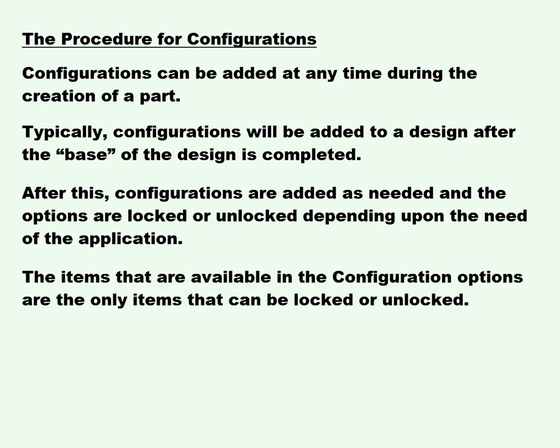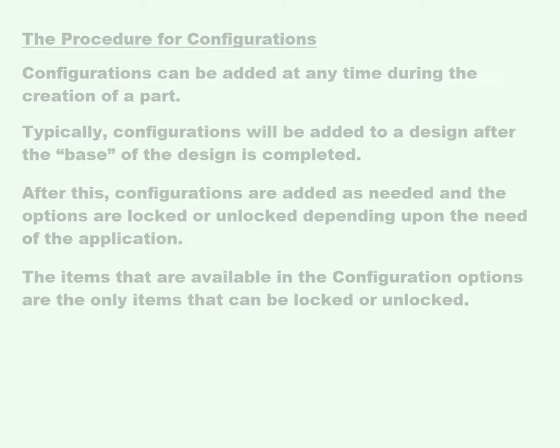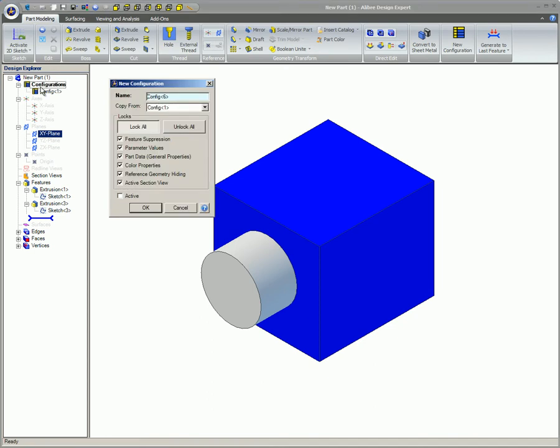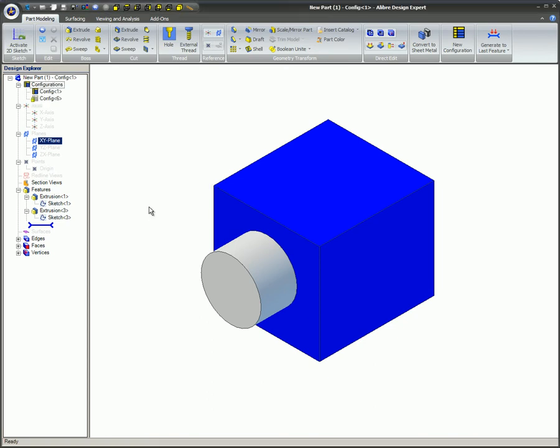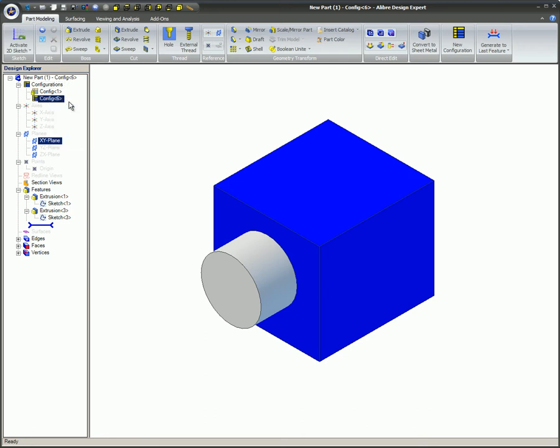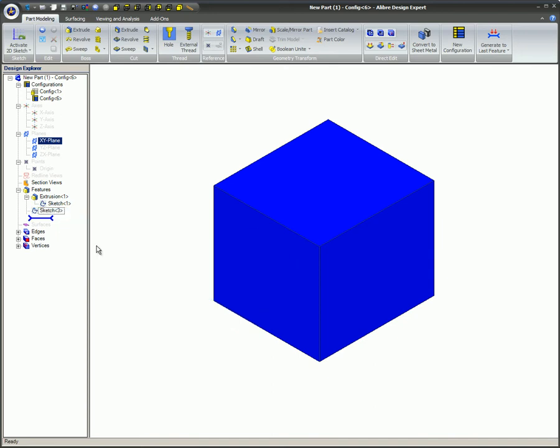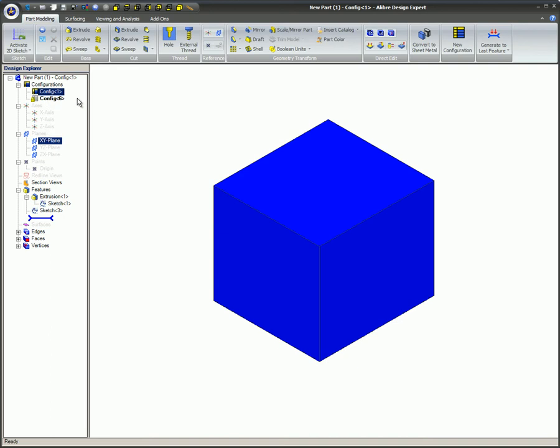The items that are available in the configuration options are the only items that can be locked or unlocked. For example, since there is no option for deleted features, if a feature is deleted from the Design Explorer, it will be deleted from all of the configurations, regardless of whether the configuration is locked or not. The same is true for editing sketches and adding additional sketches. Those sketch features will be populated in all of the sketches.